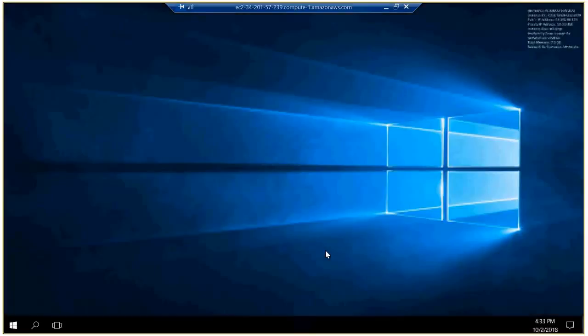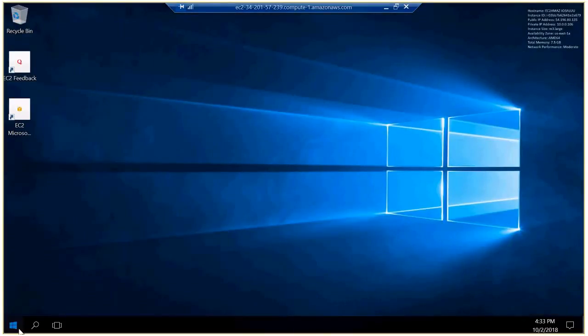The instance is coming up, and shortly we should be able to connect to the EC2 instance. So there it is, and this is the EC2 instance that we just launched a few minutes back.